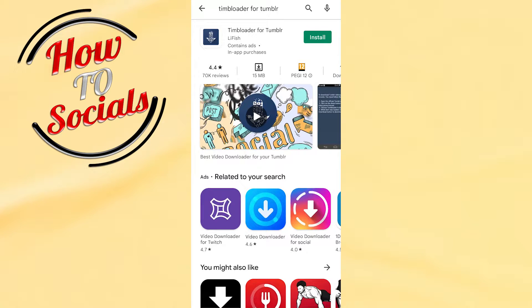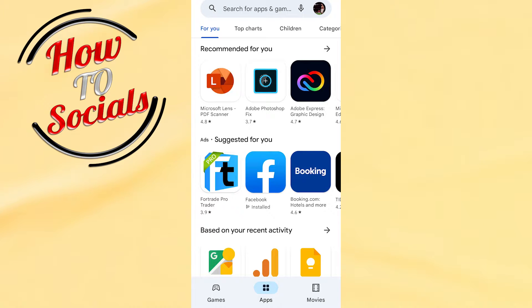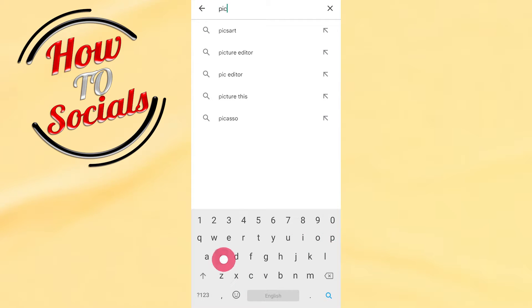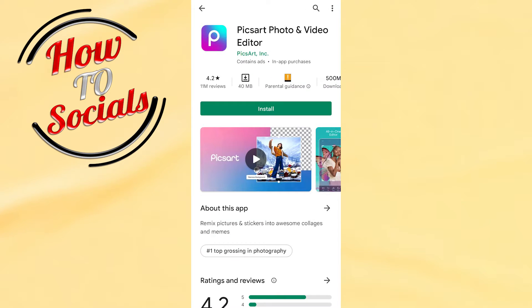Hi there guys, in this video I will show you how to make a collage on Tumblr. Firstly, you need to get up into your Play Store, then on the search box you need to type for PixArt. Go for that selection and click on the first result. Here you need to download or install this application.